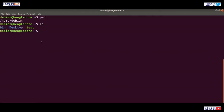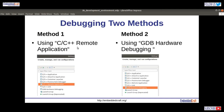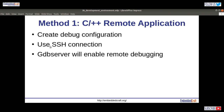On target, here is our file. Let us run the file here — ./test. You can see it is the same Hello World output. Let's do debugging now. There can be two methods: either using remote application or using GDB hardware debugging. Let's use the first method — C++ remote application. We will use SSH connection and GDB server for remote debugging.